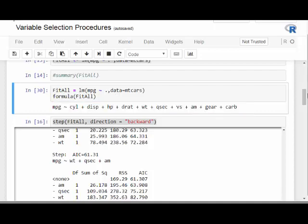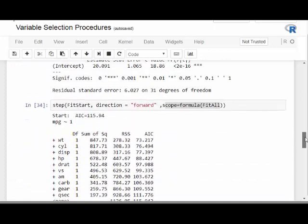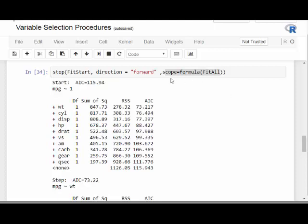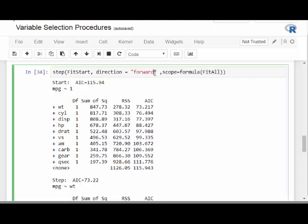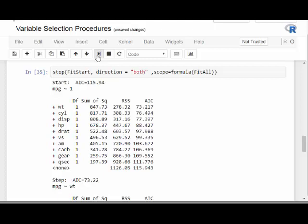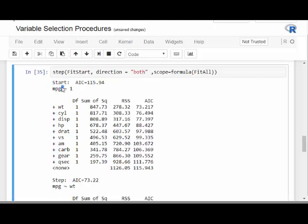If you don't want a variable like AM included under any circumstances, you can exclude it from the scope. The key change here is going from direction equals forward to direction equals both. Running that, we start with just the intercept and the procedure picks the best variable to add — which is weight, WT, indicated by a plus sign.